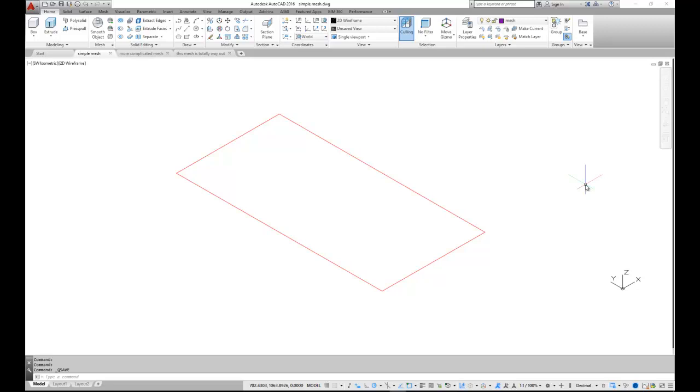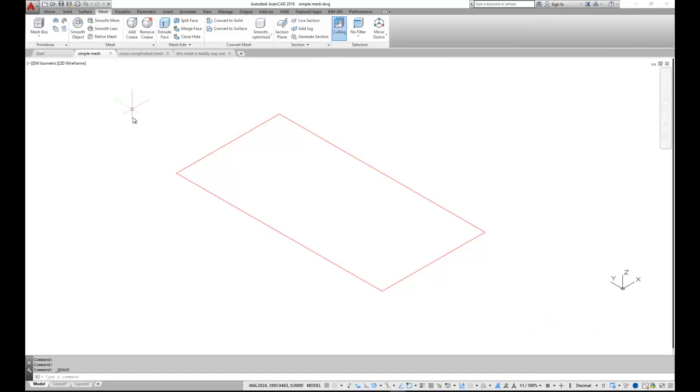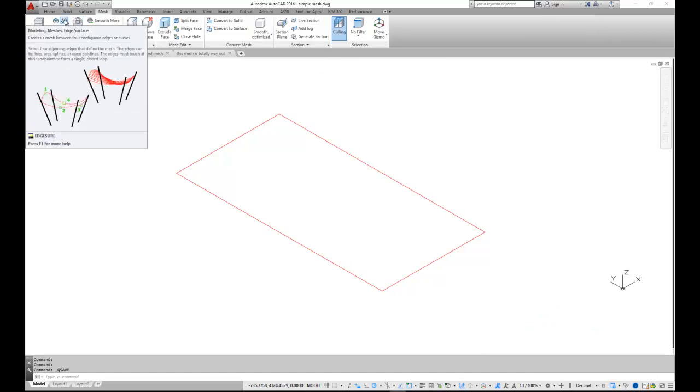One method is to use a command surf edge. This we find if we are in the workspace 3D modeling, as I am here, and in the tab mesh. The command surf edge is found here on the left hand side.